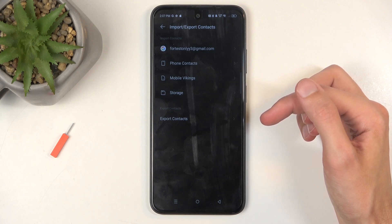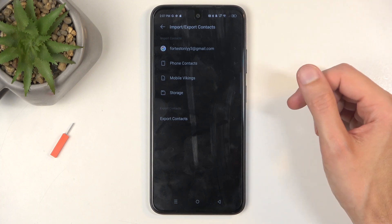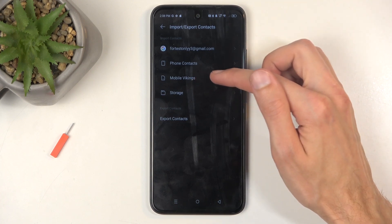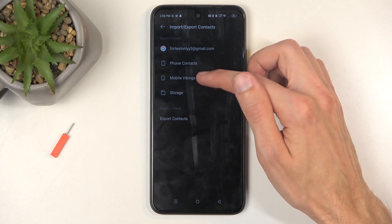Select where you want to import contacts from. For me, that will be the SIM card, which is named Mobile Vikings.